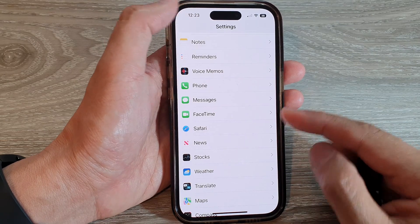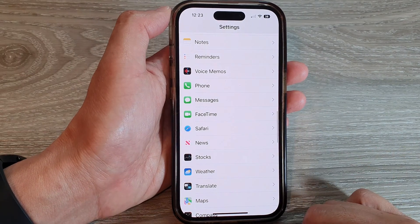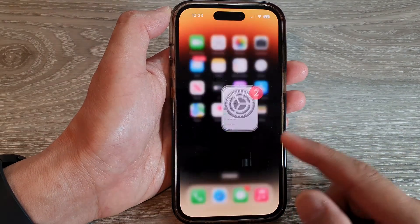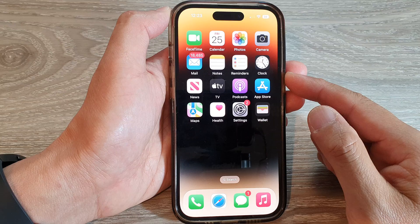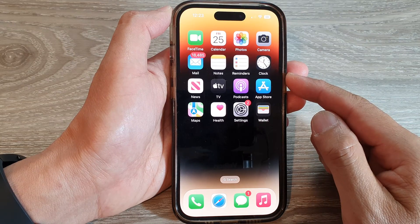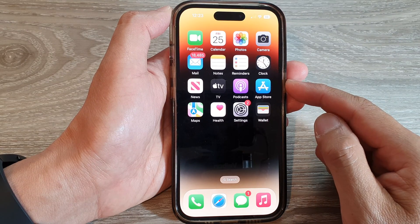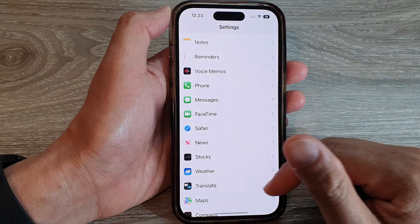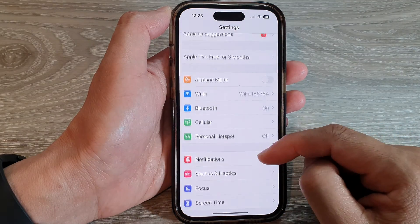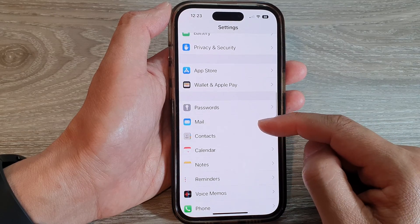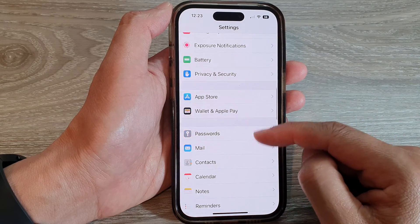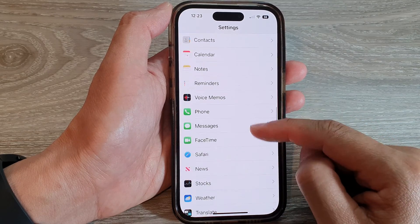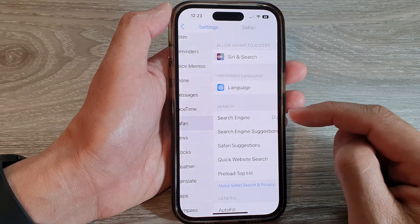First, let's go back to the home screen by swiping up at the bottom of the screen. And in here, tap on Settings. In Settings, swipe up to go down and tap on Safari.